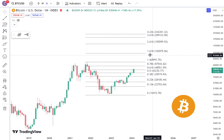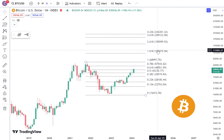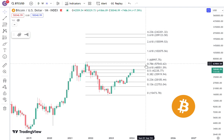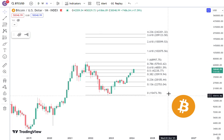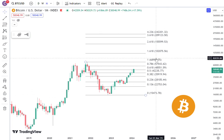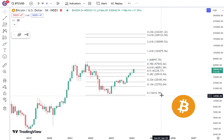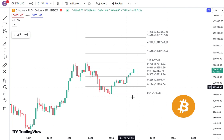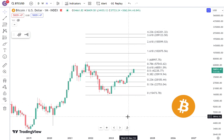These numbers, for whatever reason — maybe it's due to algorithms, or it's a self-fulfilling prophecy that likes to follow these numbers — I do not know, but generally these numbers can serve as important resistance or support levels.